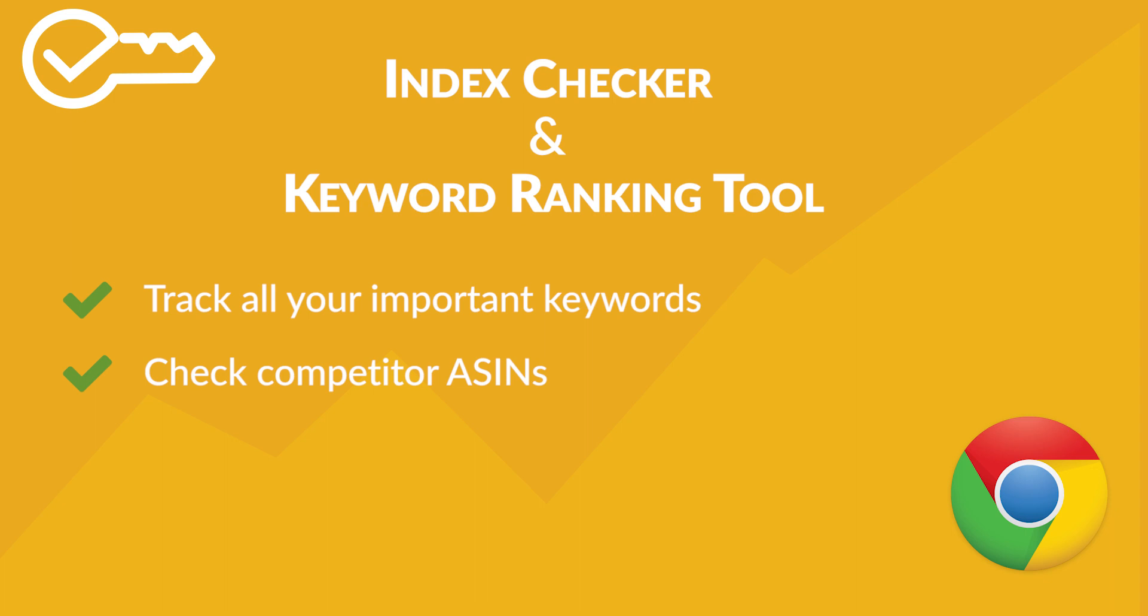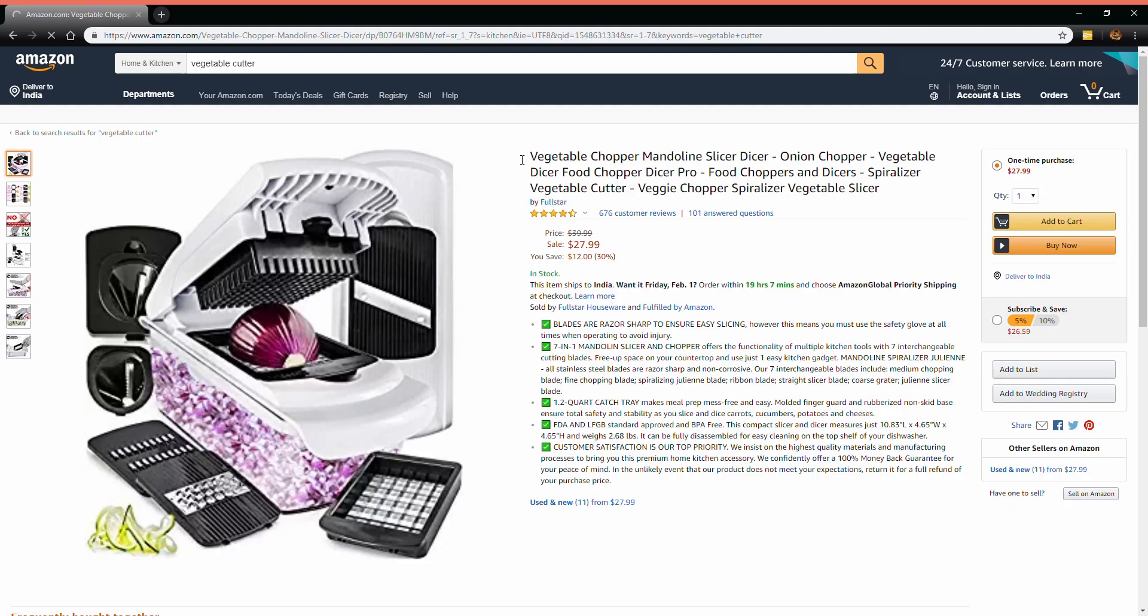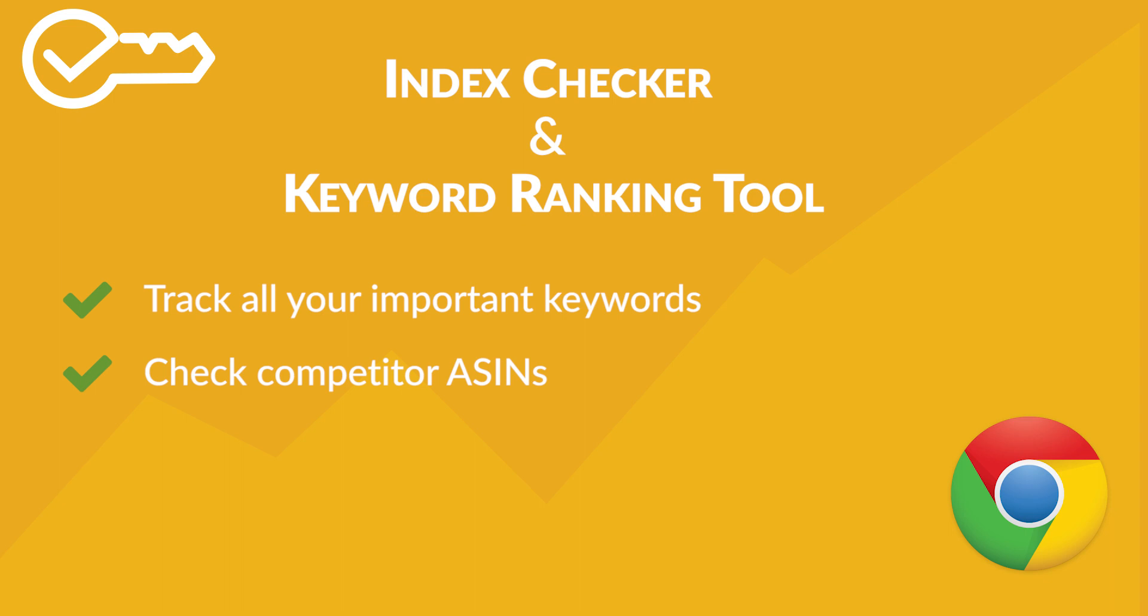After selecting your primary keywords, you can enter them in different parts of the listings including the title, bullet points, product description, and backend keywords. Amazon search engine will pick up the keyword from all these portions to index it for your product listing.